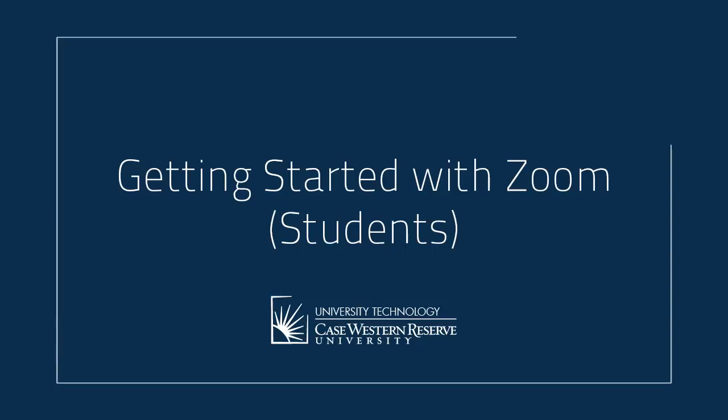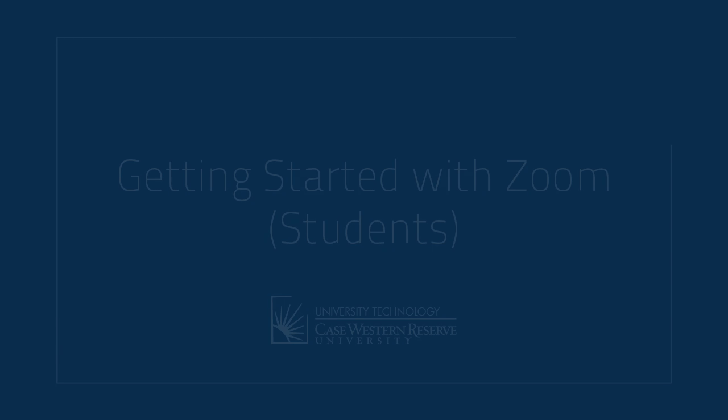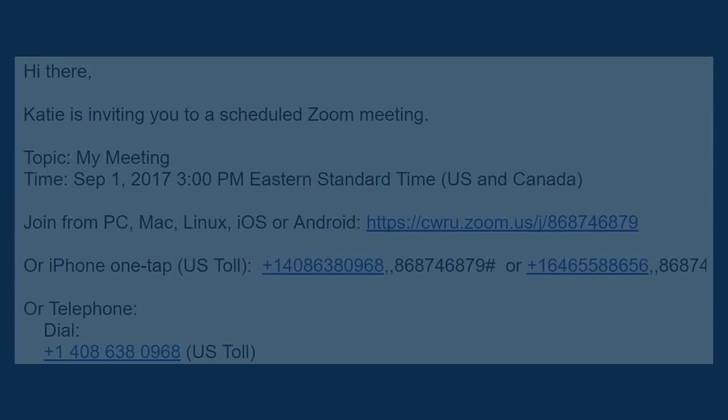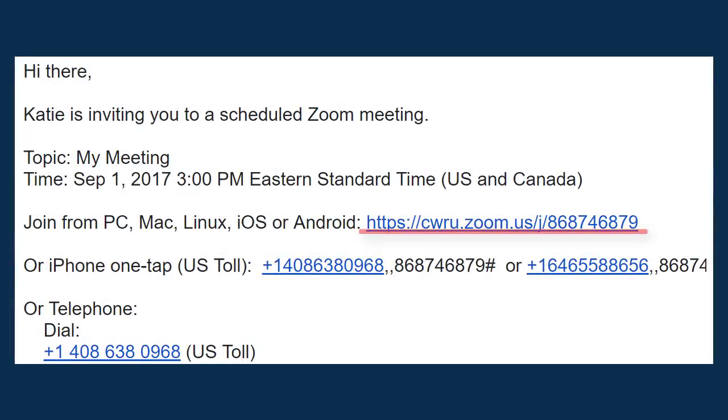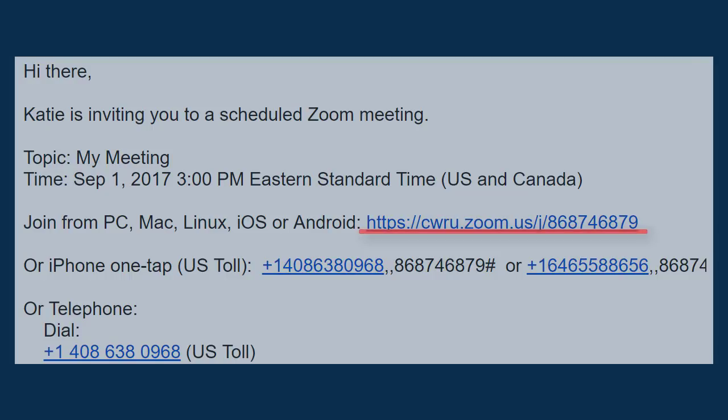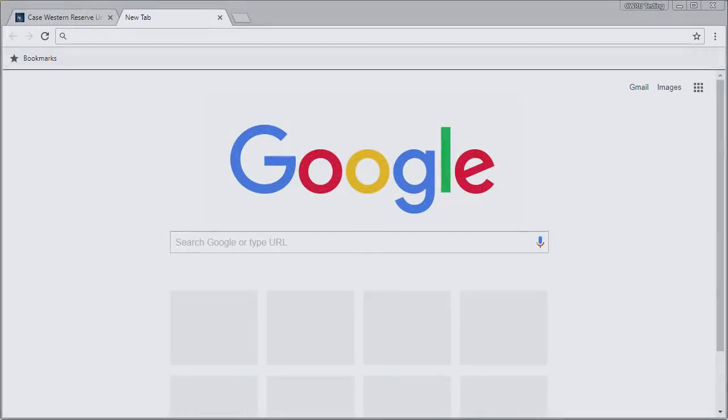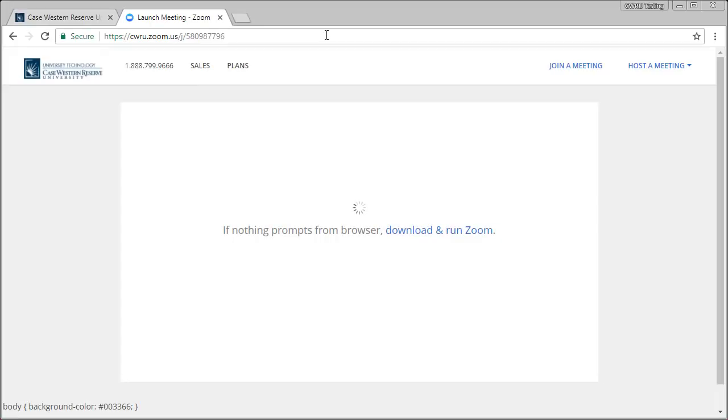Hello! In this quick video, we're going to take a look at how to join and use a Zoom meeting. To begin, your instructor should have shared with you a meeting invitation or join URL. Using this information, navigate to the URL in a web browser.